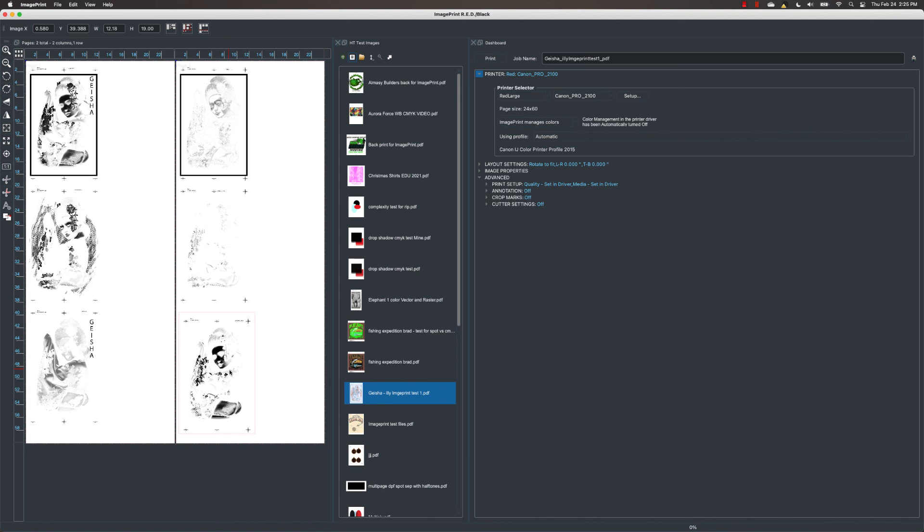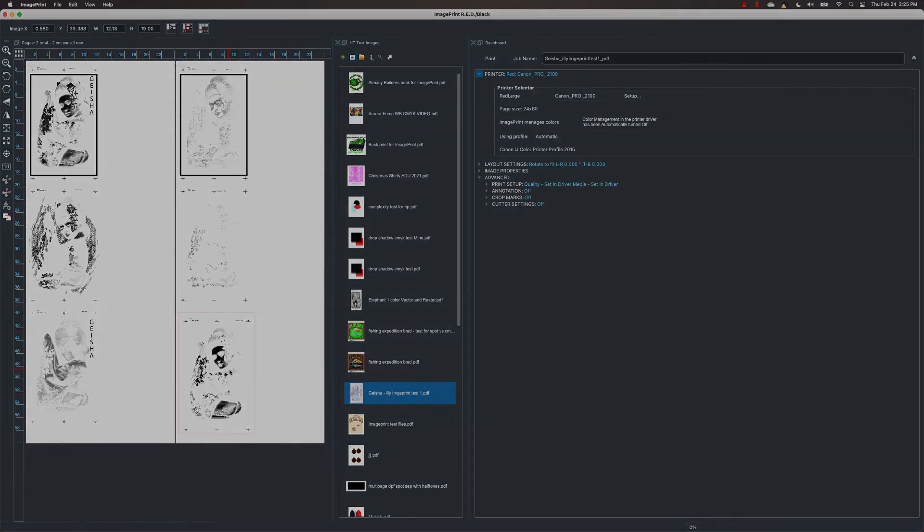And doing screen separations through ImagePrint now on just about any printer is simply that easy. It's a great addition to ImagePrint. If you do screen separations, whether you're screen printing for art or you're doing it for t-shirts, it's just a great new feature in ImagePrint and a great way to do it.